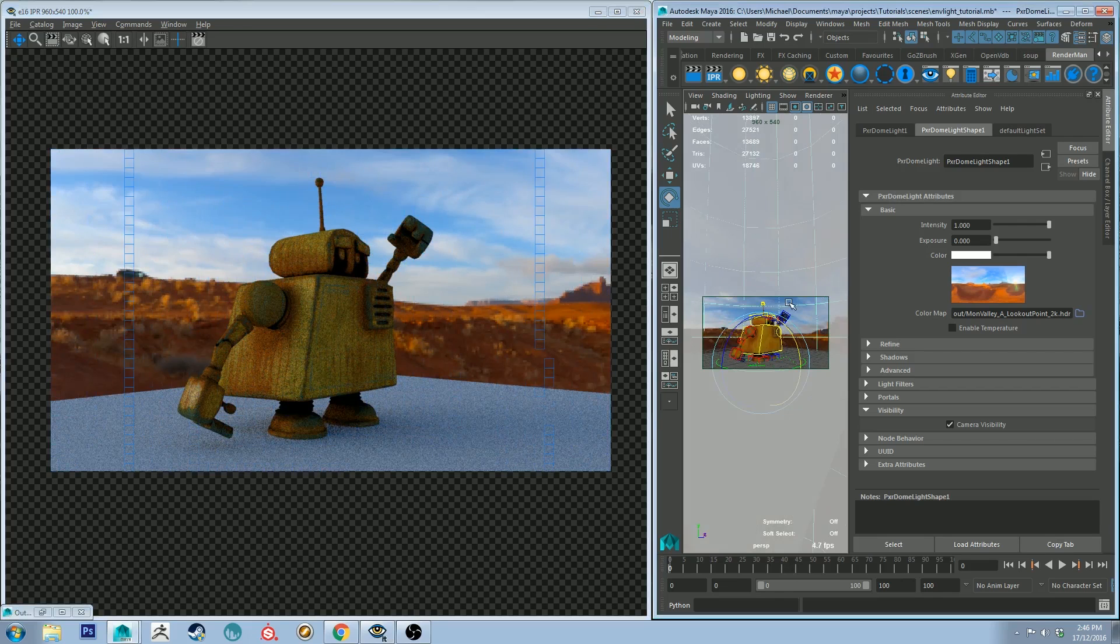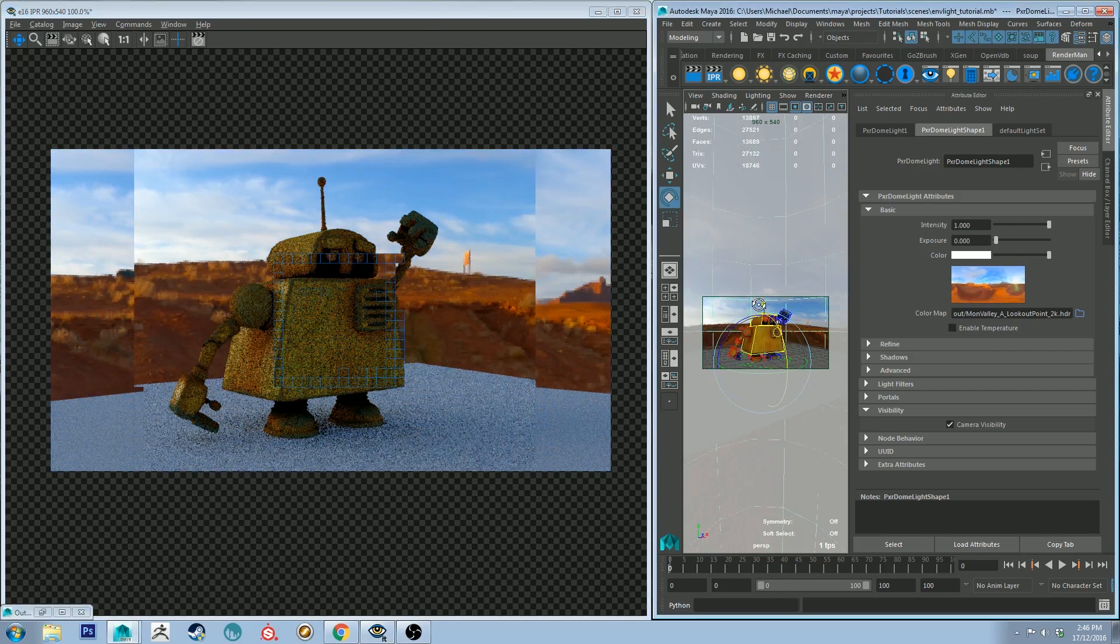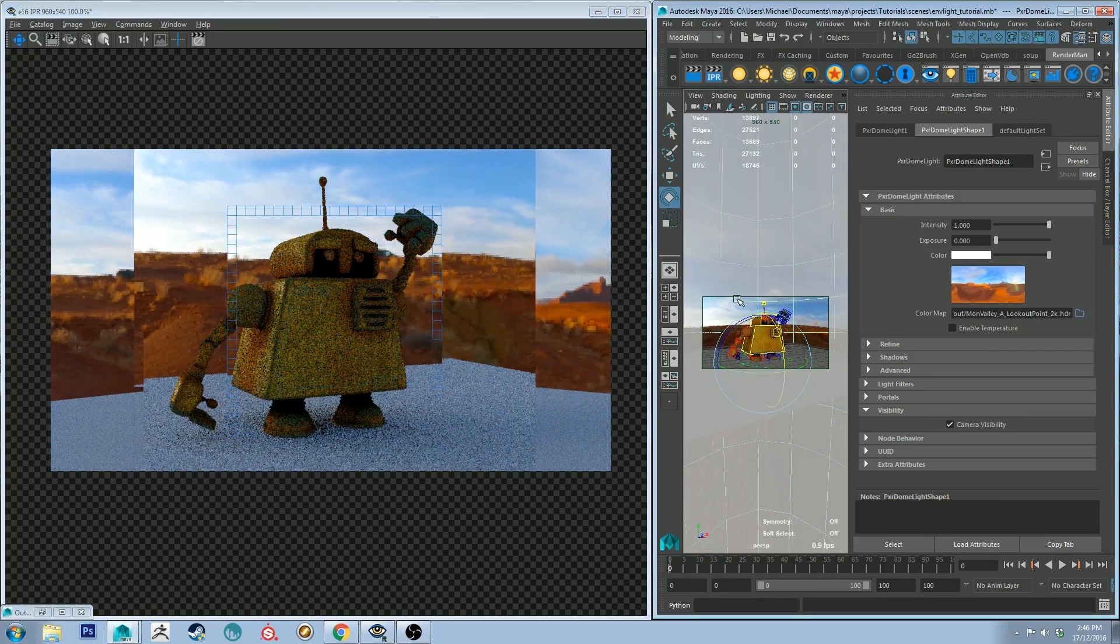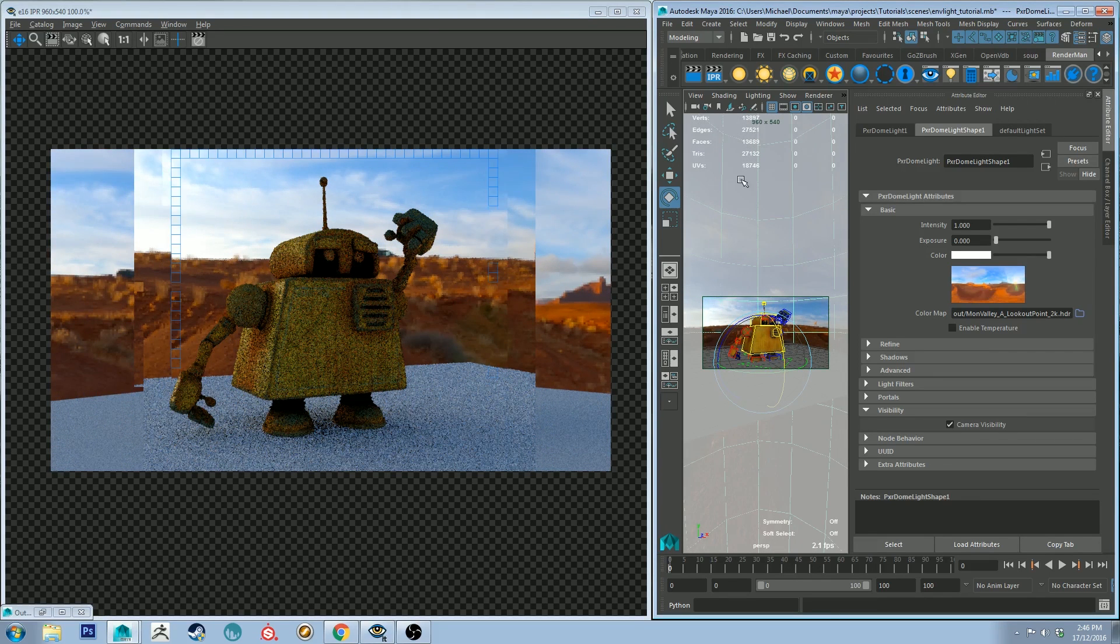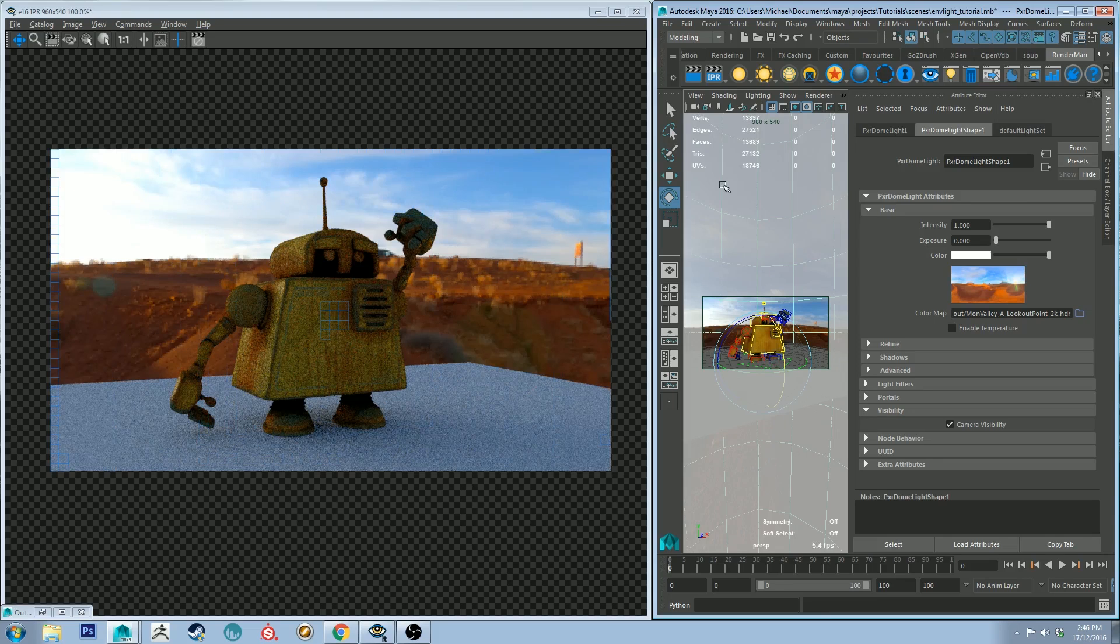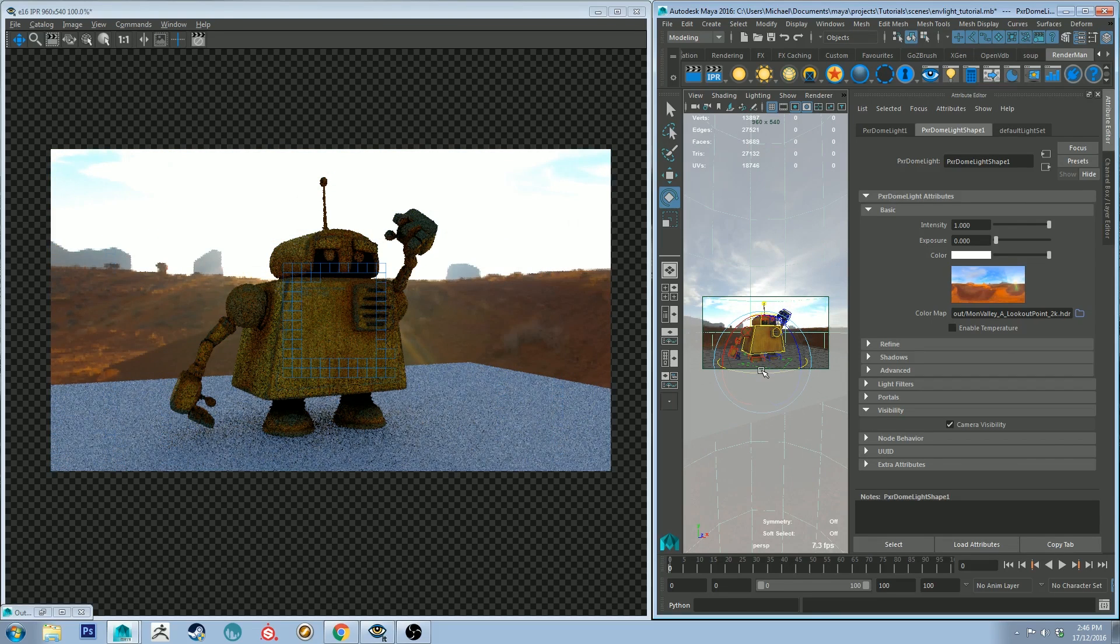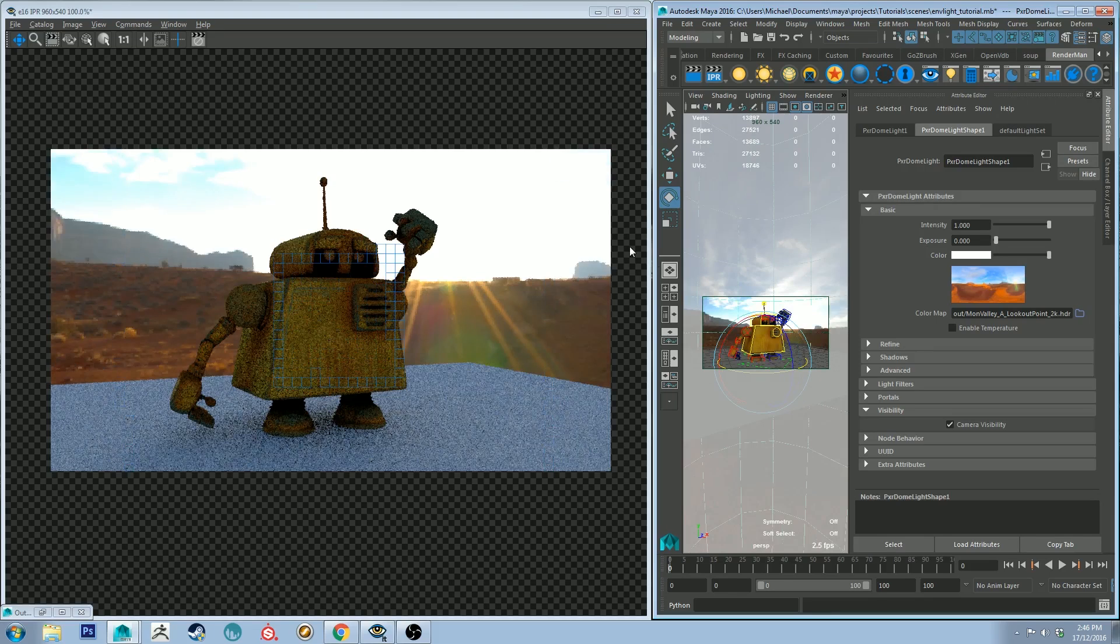If you're not happy with the orientation of your image, you can always select your dome light and then just rotate it around just like you would with any other piece of geometry.